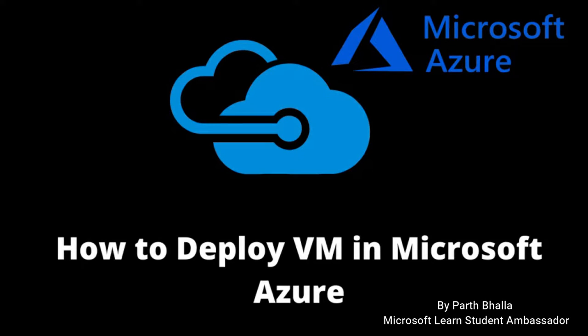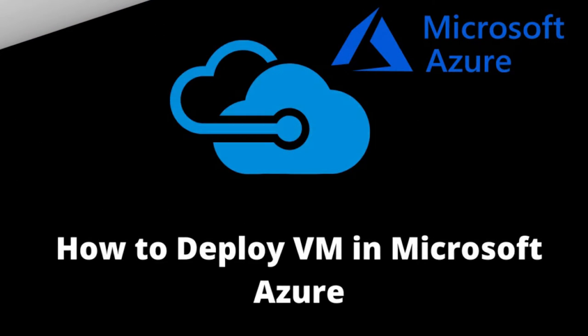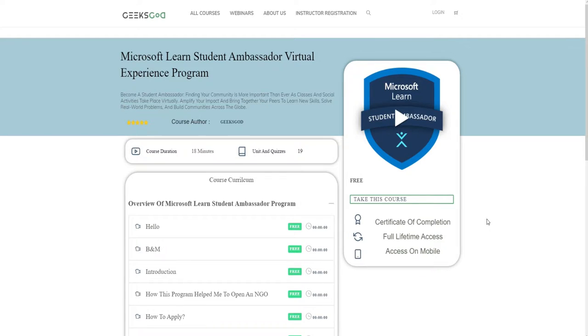Hi, I'm Pat Bhalla. I hope you're having a good and safe day. Welcome to the Microsoft Learn Student Ambassador Virtual Experience Program.